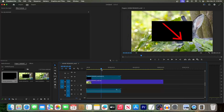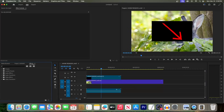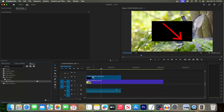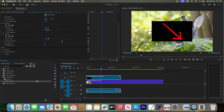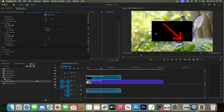Next, go to the Effects panel and type 'Color Key' into the search box. Drag it onto your clip with your arrow on the timeline. Now over in Effect Controls, click the eyedropper next to Key Color and click on the background color in your arrow video.